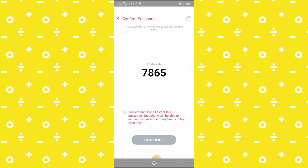Here you can see — if you forget your password, you will not be able to recover your passcode. So before you type the password, you have to learn it and remember it. If you agree, you have to click on the 'I Understand' option and then click on the 'Continue' option.